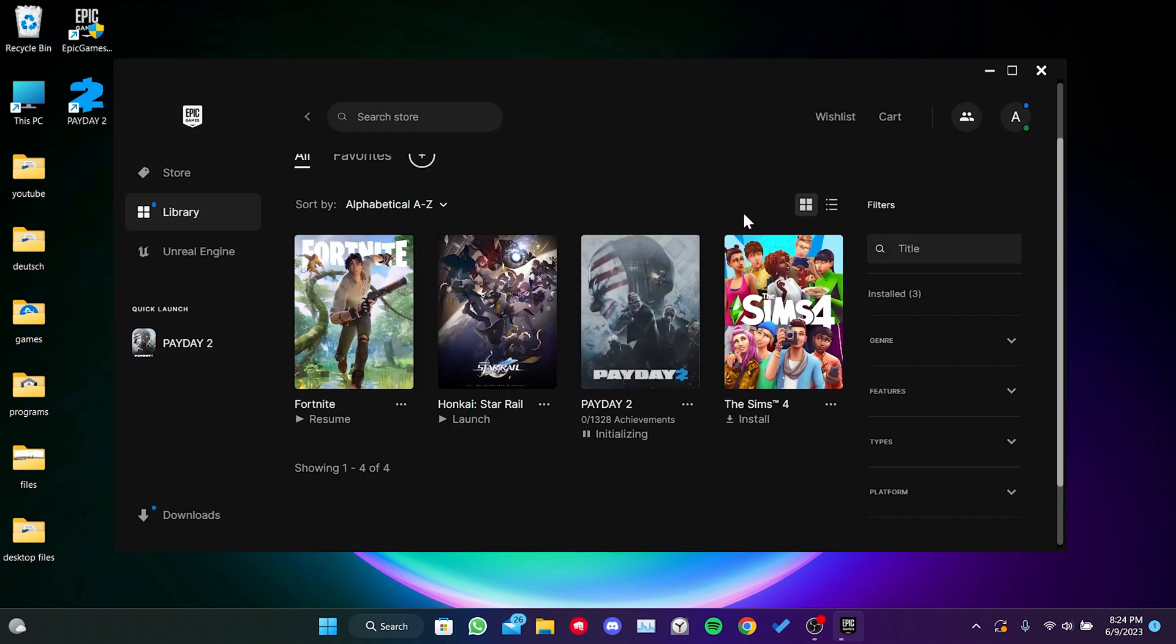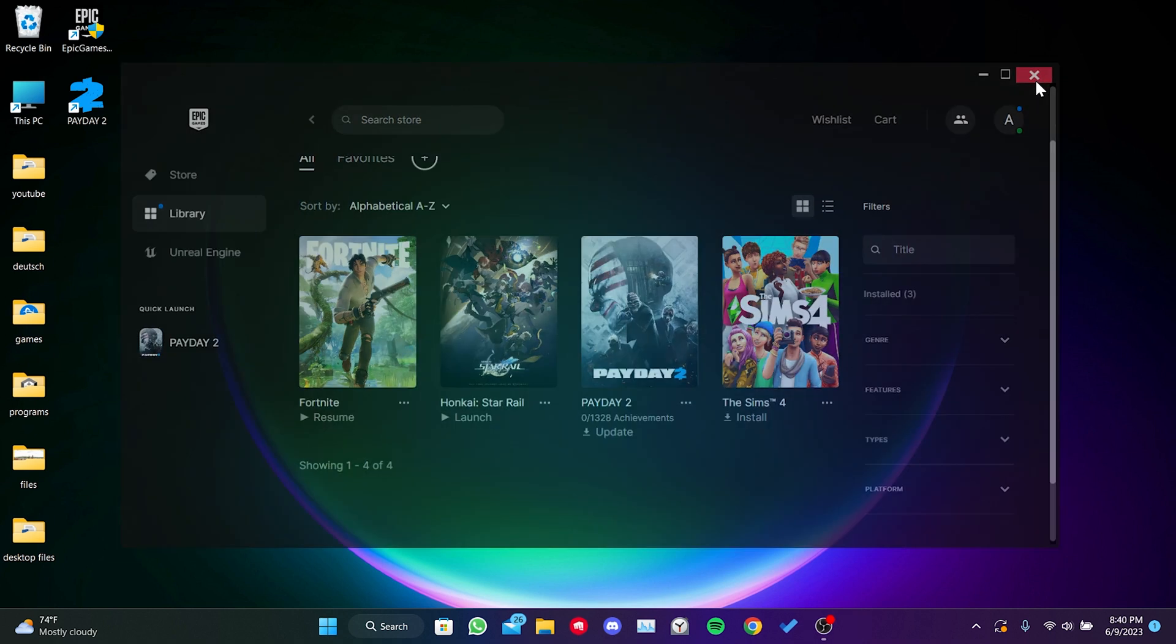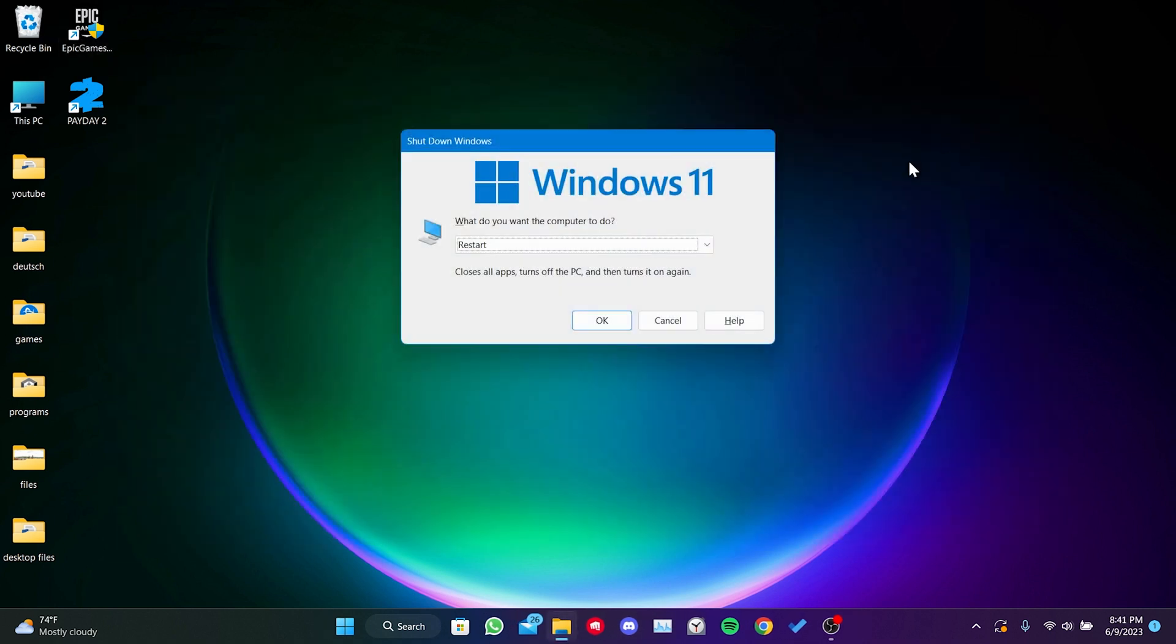This process may take a while since Payday 2 is a large sized game. After the verification process is complete, we will restart our computer.